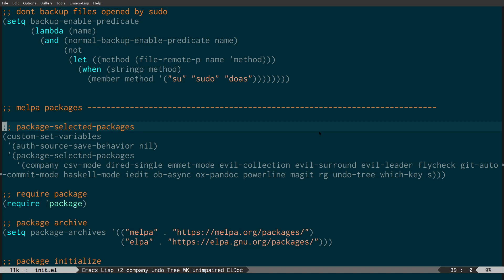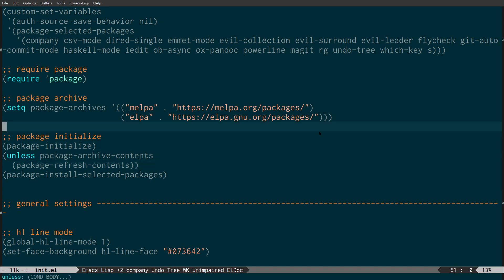Using the required-packages approach: set the package archives, initialize everything. As I said, if I copy this Emacs config to another computer and start up Emacs, it's going to prompt me to install all these packages. So if you just want to set up Emacs on another machine, you start up Emacs, it says 'do you want to install all this stuff?', hit Y and everything gets installed and you're good to go.